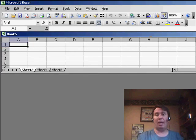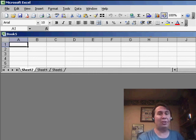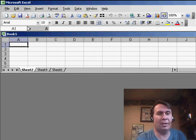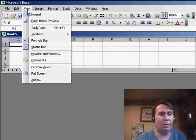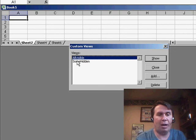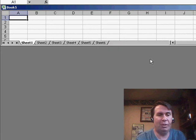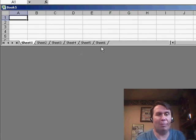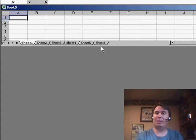And now, rather than use Format Sheet Unhide, I can just go to View, Custom Views, and say that I want to see the All Visible view, and it will bring back all of my sheets. So, there's one great way to solve the problem.